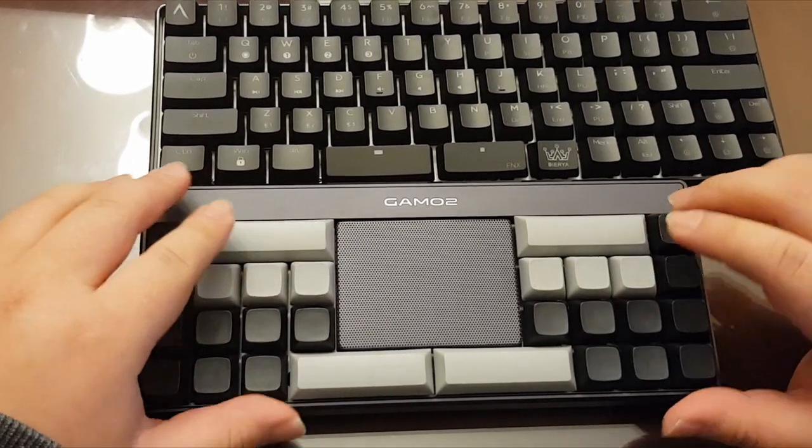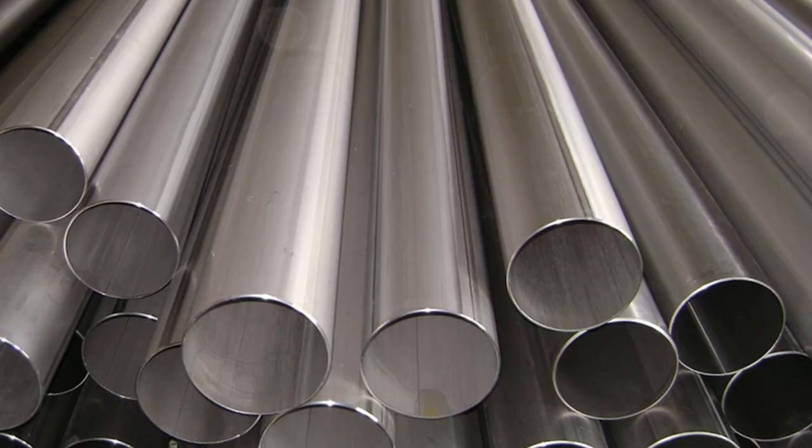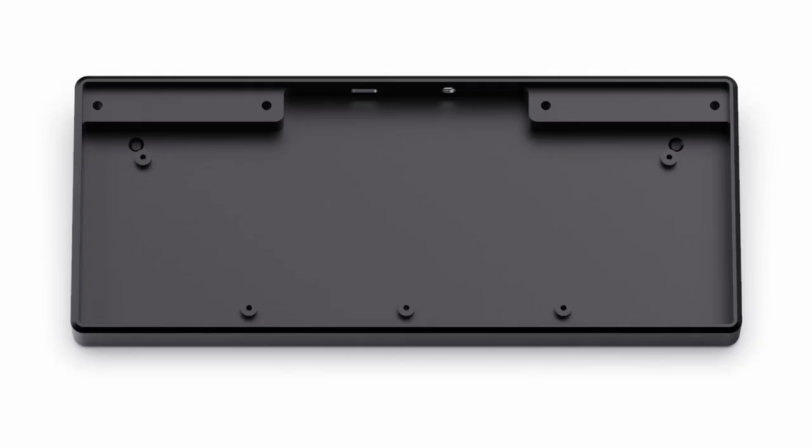The frame uses an aluminum alloy, 6063 aluminum alloy to be precise. It's a single body piece which makes it really strong and it feels really nice in the hands. This is probably the densest keyboard I've ever held.